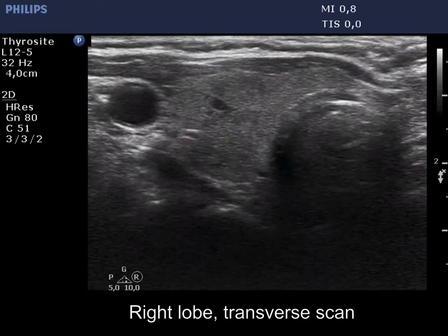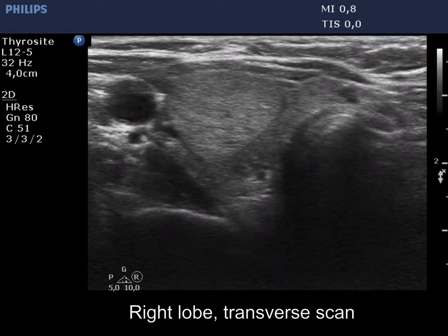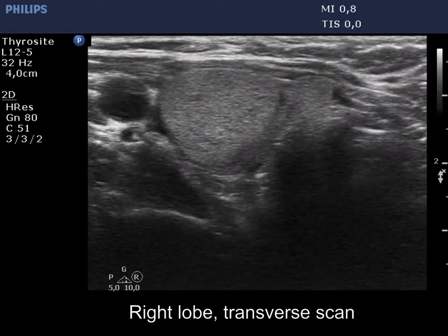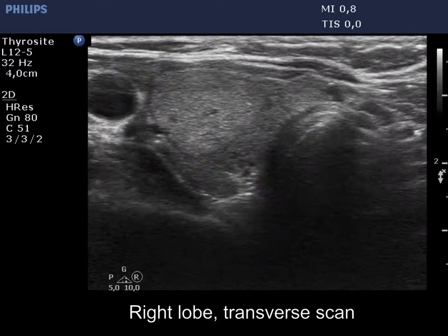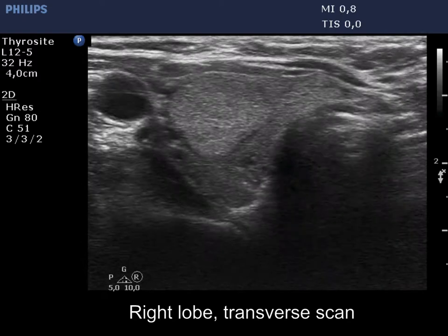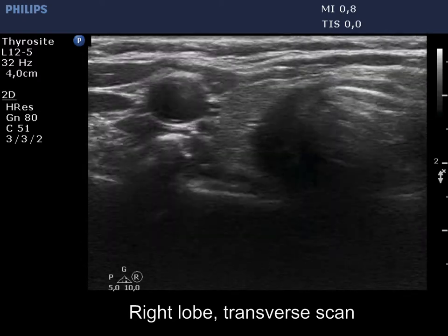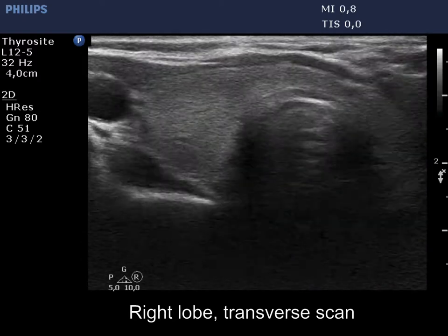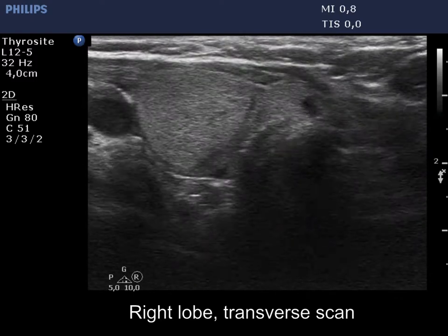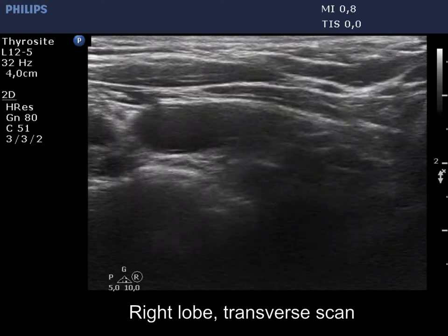The thyroid is ecnormal. There is an isoechoic or hyperechoic nodule in the right lobe. Note that the non-nodular part located dorsally to the nodule is hypoechoic. This is caused by the influence of the nodule on the propagation of the ultrasound wave.